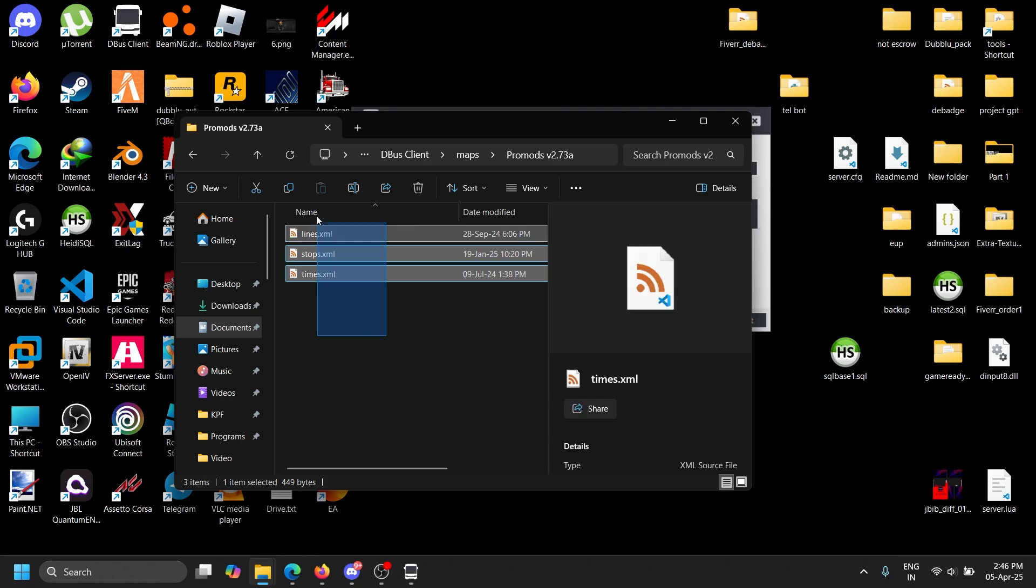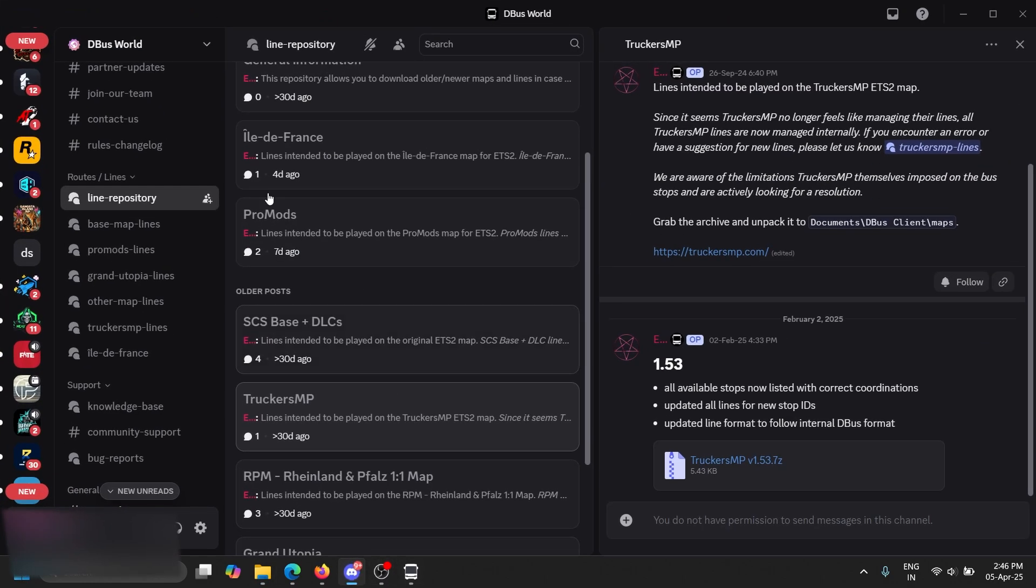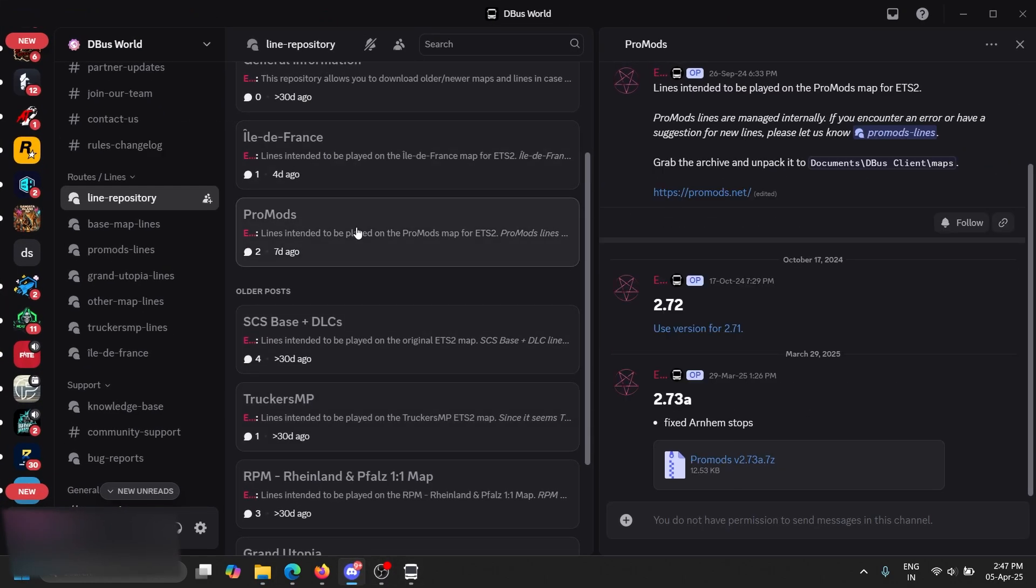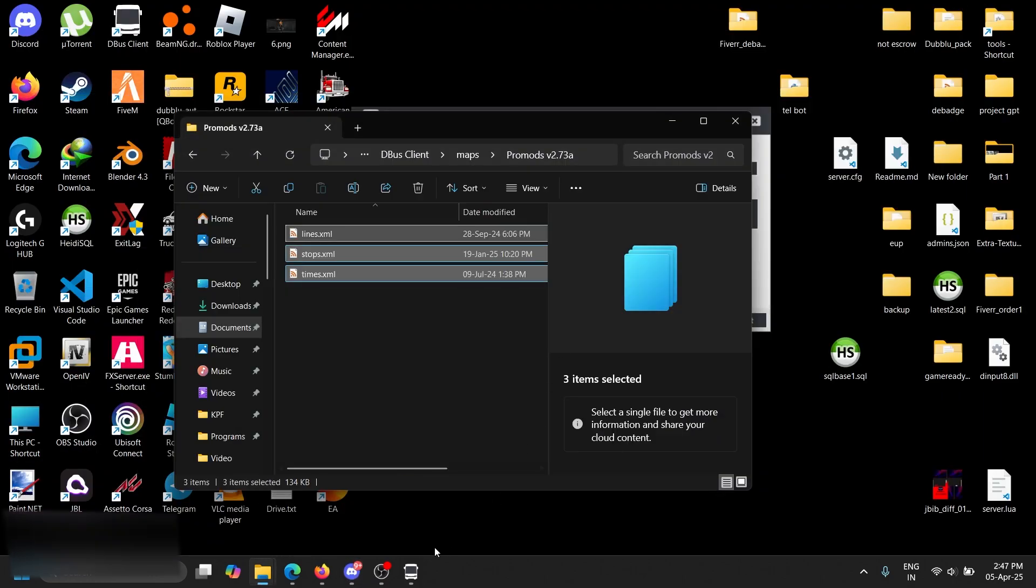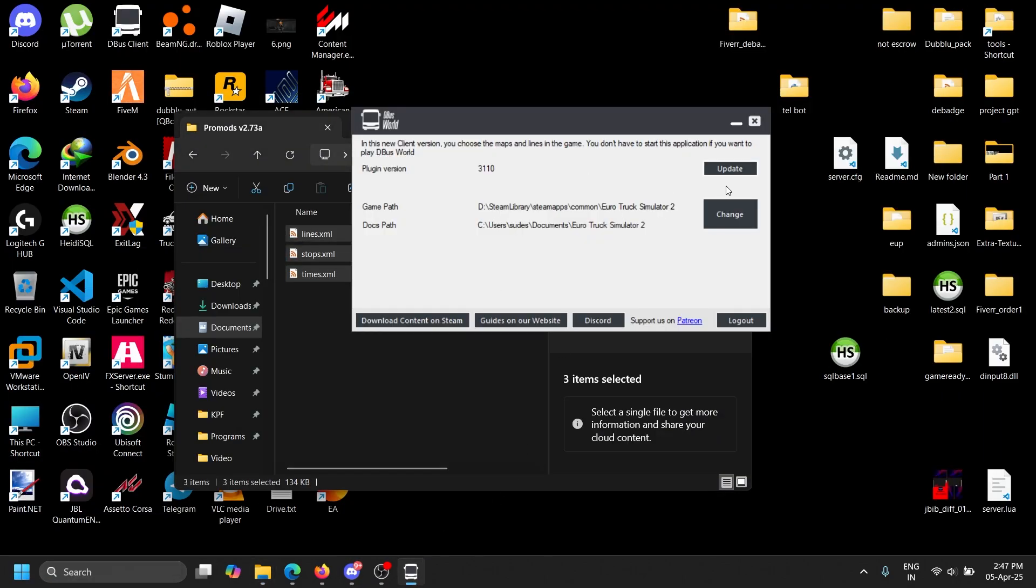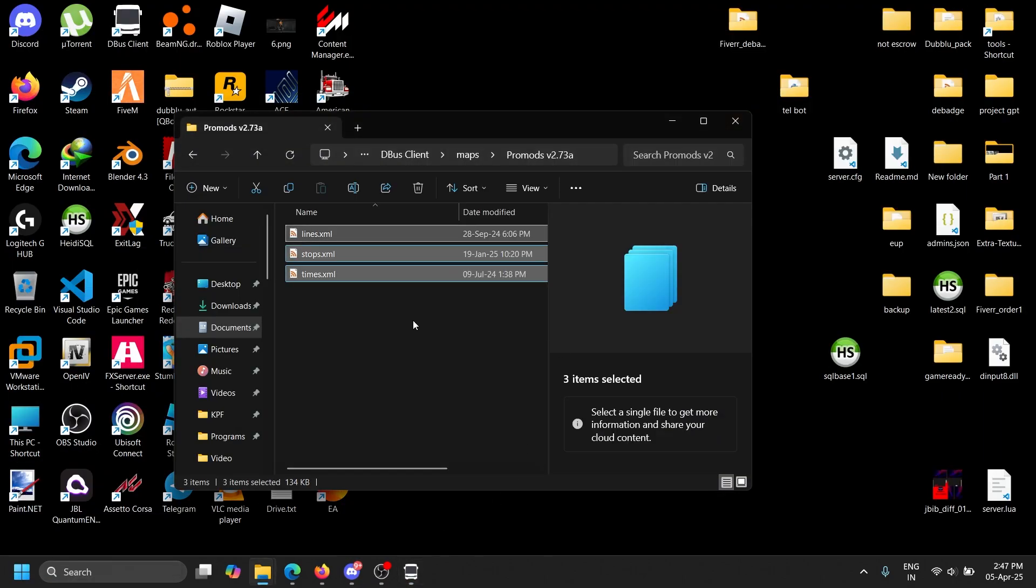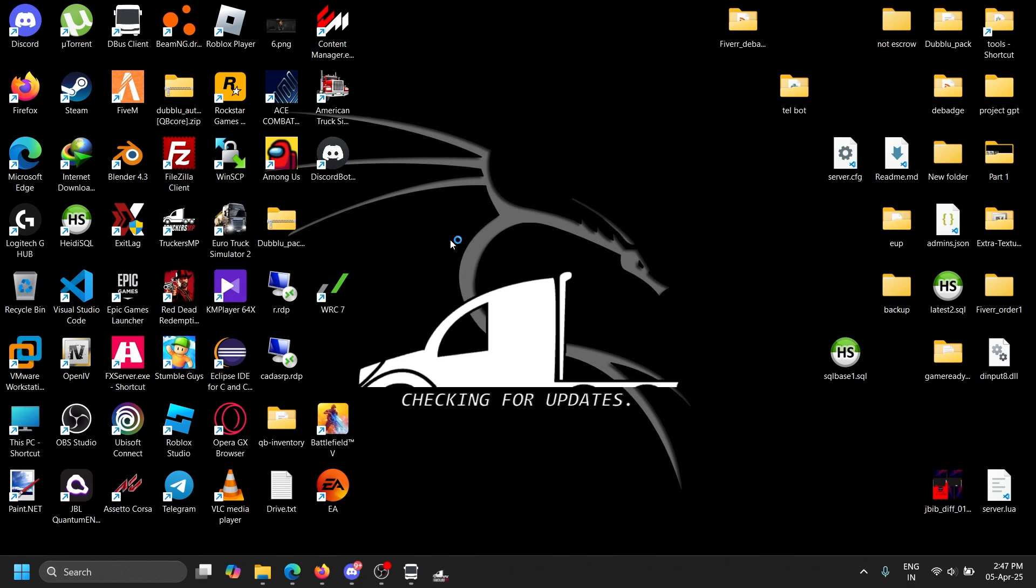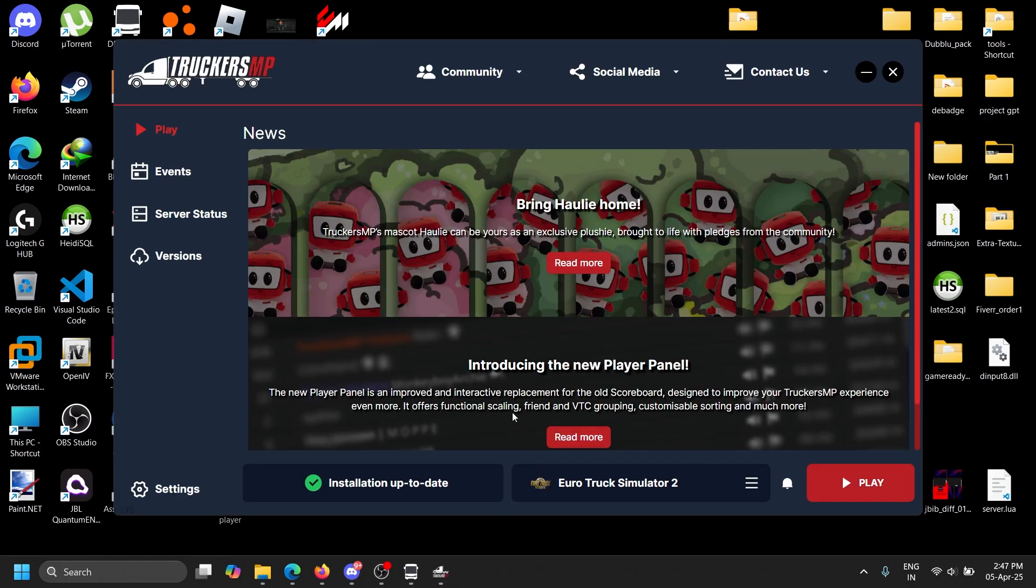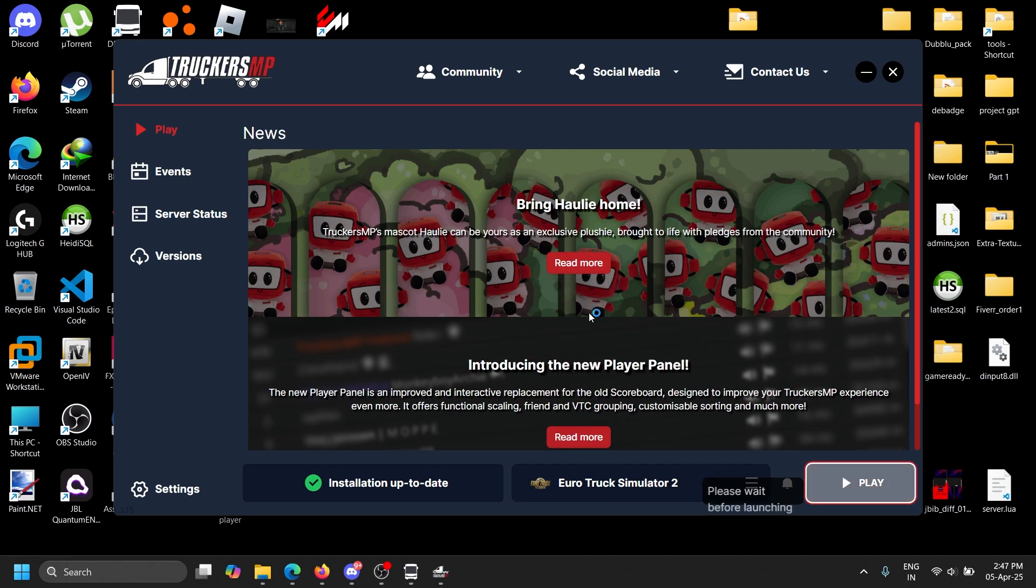Also on the Promods, it will automatically install by default. So if you have an update, you can see 2.73 fixed bus stops, you can download here. You can also update here. It doesn't need much.